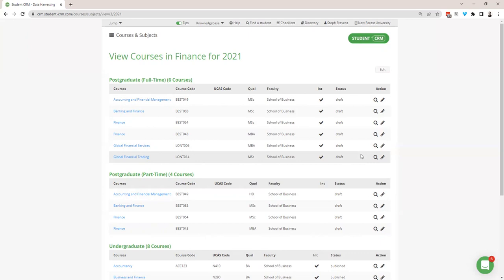The key use of subjects is to categorize your courses into nice little subgroups so it's easier to use on forms. A student might know they want to do something about finance but not which particular course — they click the finance subject and are then given a list of relevant courses such as these.